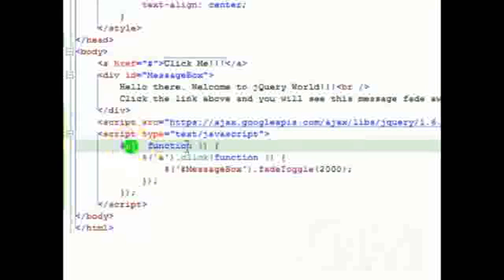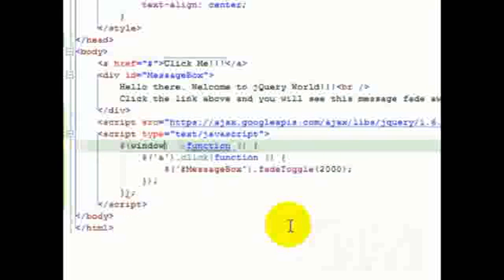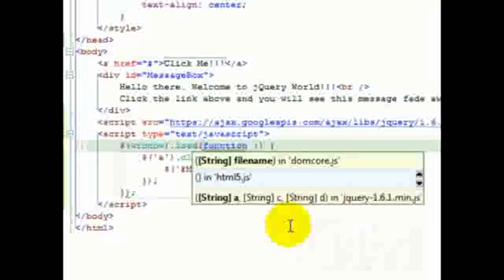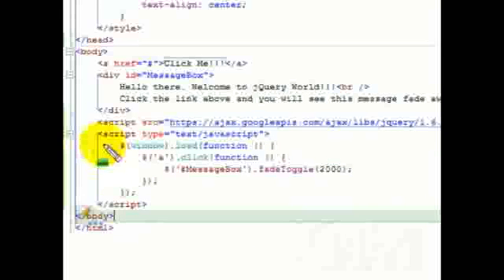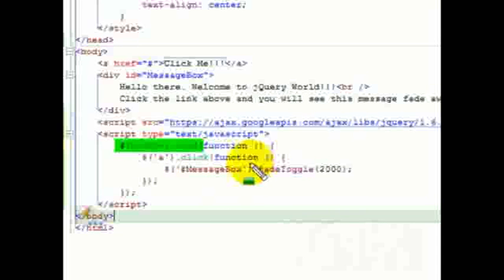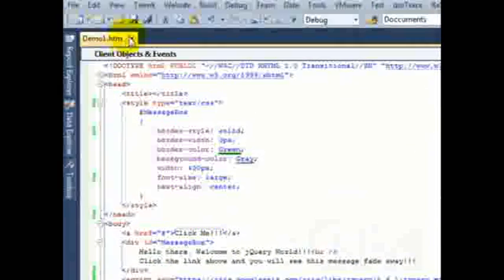I will end this video by introducing another function, namely the window.load function, which is very similar to the document.ready function, except that it also waits for all of the graphics on the page to load before executing any jQuery code.